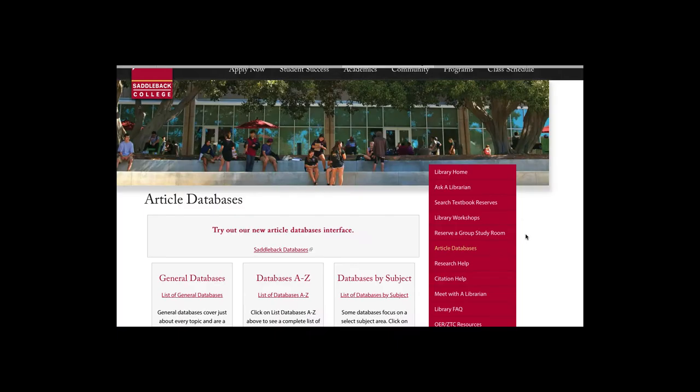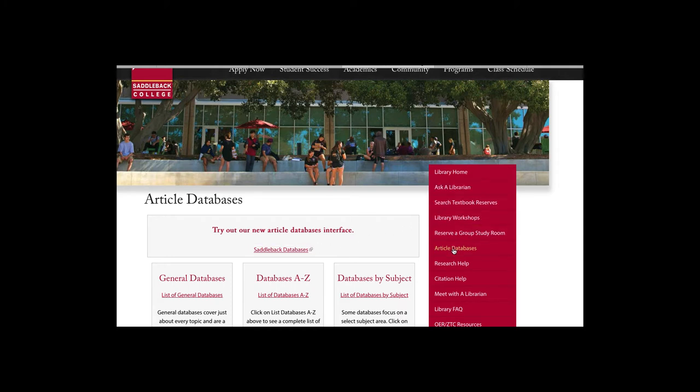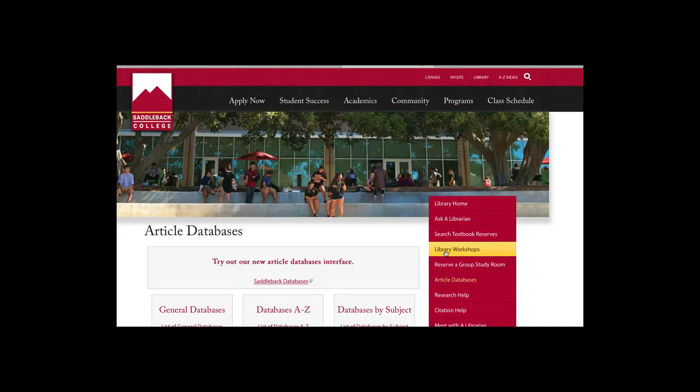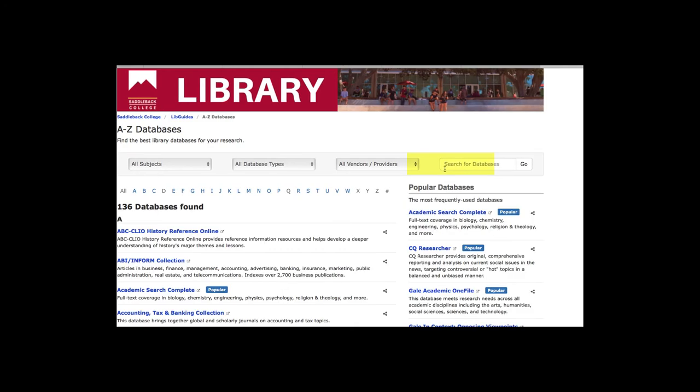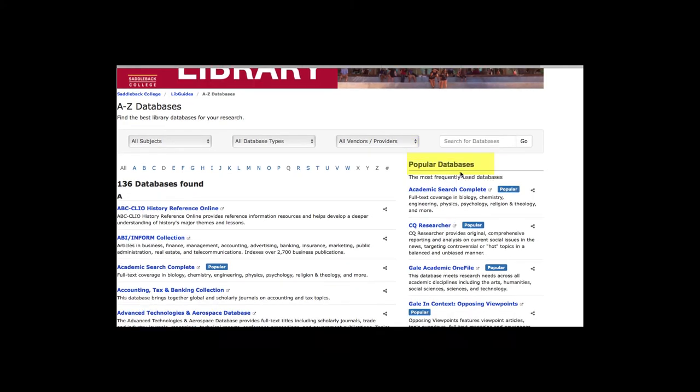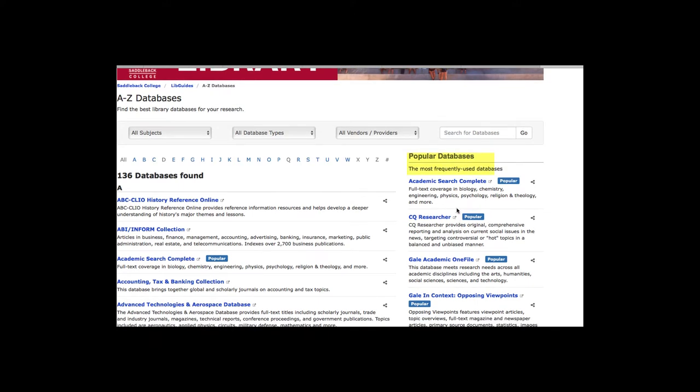So let's try to see how RefWorks works in some of our databases. To get to the databases, we scroll down to article databases and we have a new database interface that we'll try out here. On the right side you'll see it says popular databases. This correlates with what we used to call general databases. So let's give CQ Researcher a try.